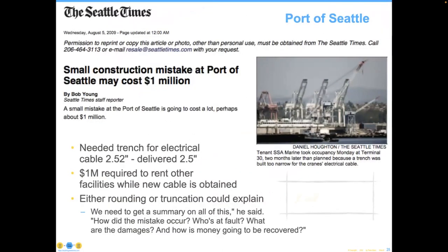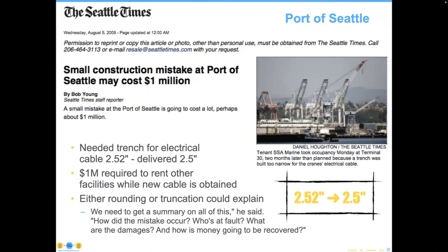Here's an article from the Seattle Times where they were building a new port. They needed a trench for an electrical cable, specified to be 2.52 inches. However, when it was transferred from one piece of paper to another, it was truncated and now had a specification of 2.5 inches — not big enough. That small two-tenths of a hundredth-inch difference cost them a million dollars while they waited for it to be corrected. These are not what you'd typically think of as data quality errors, but I contend that they are.